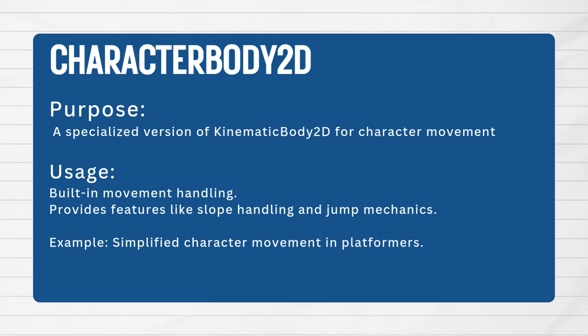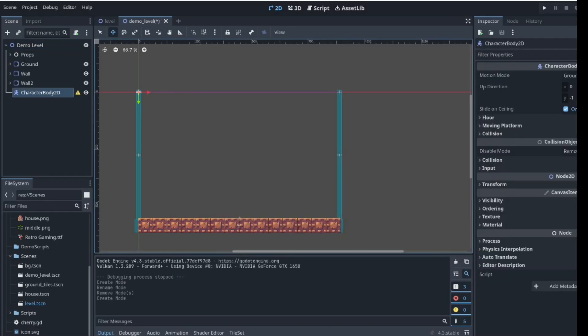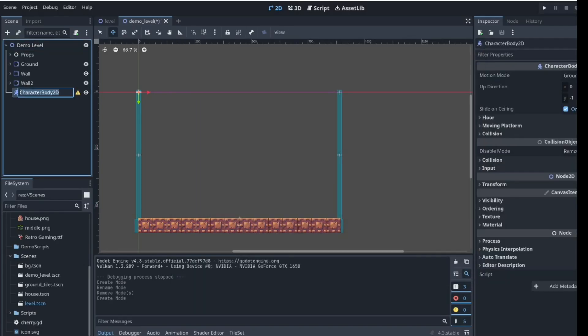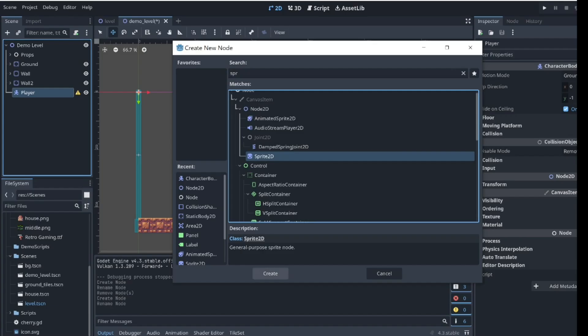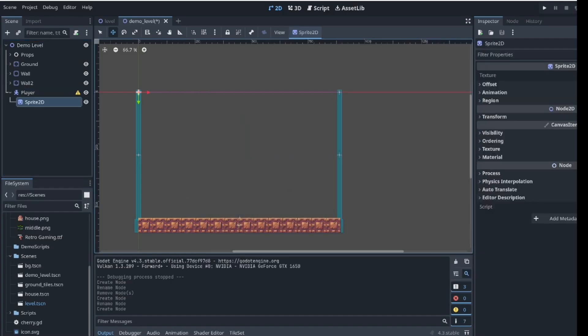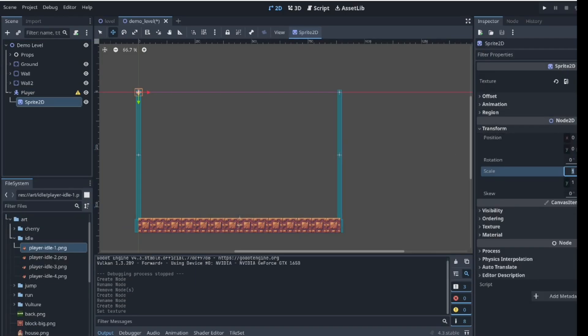By the way, the assets being used in this tutorial are called Sunnyland on itch.io — I'll put a link in the description. To set up the player, click the plus button and add a CharacterBody2D node, rename it to demo player, then add a Sprite2D node and a CollisionShape2D node and adjust the size to match the player sprite.